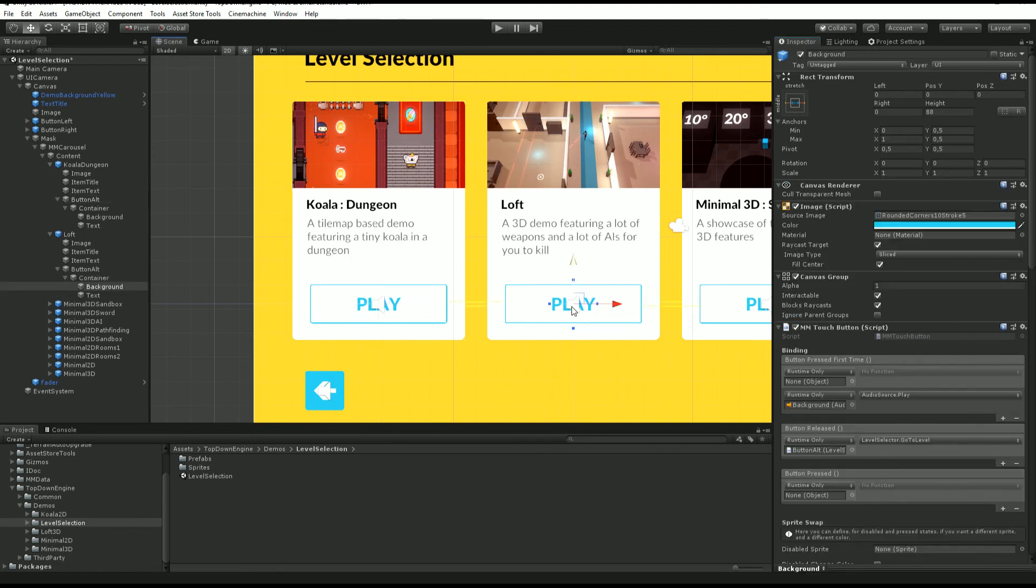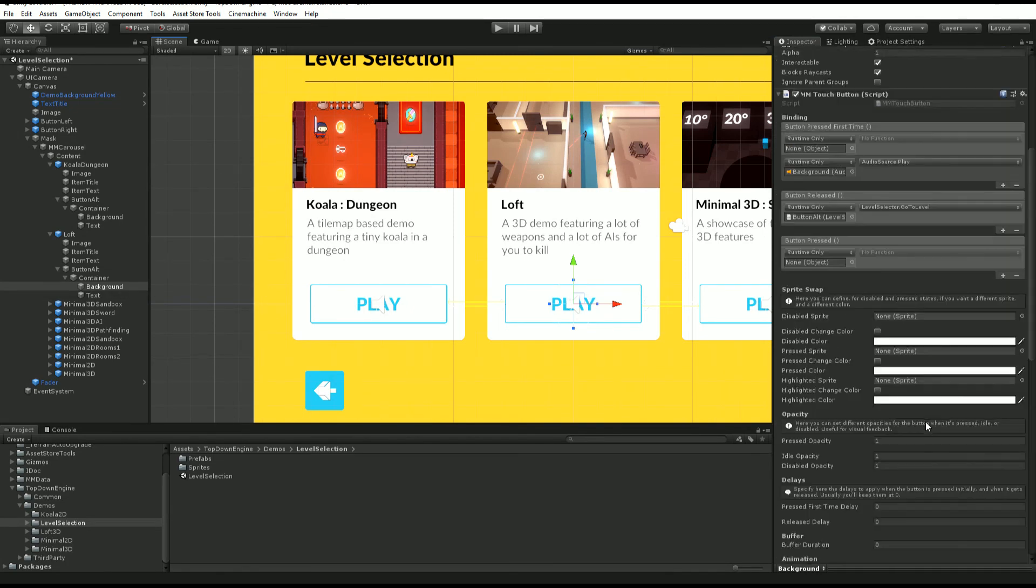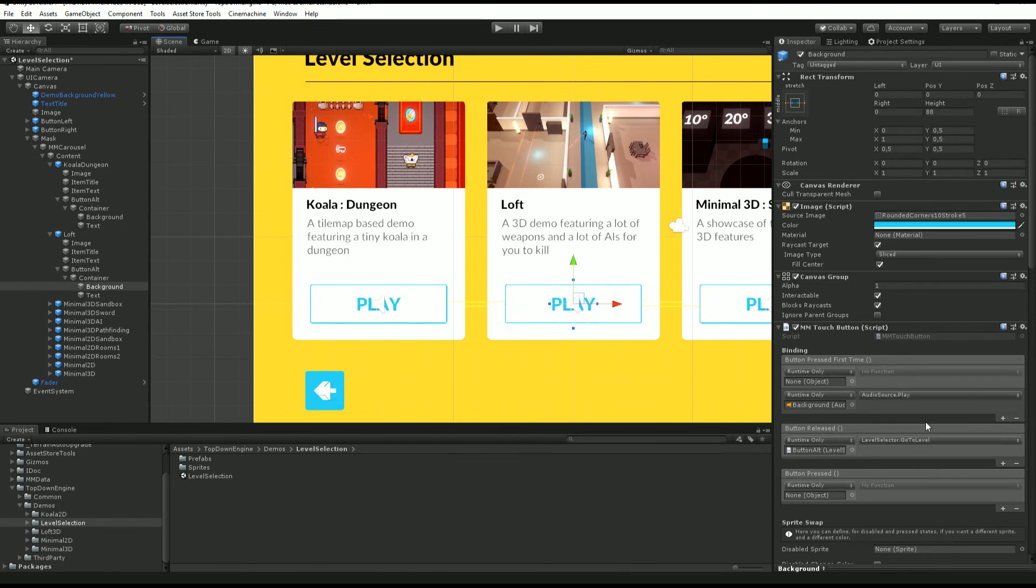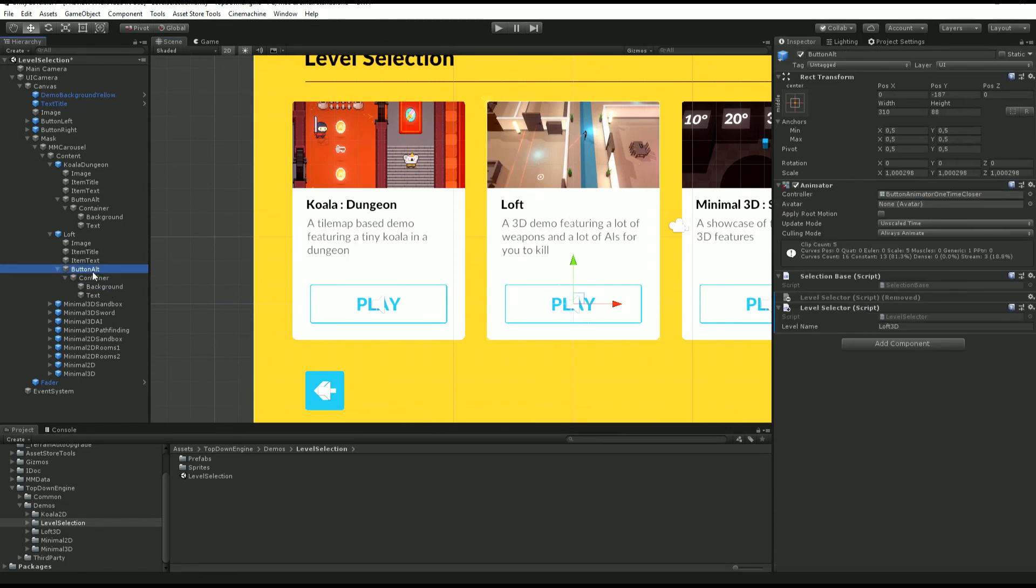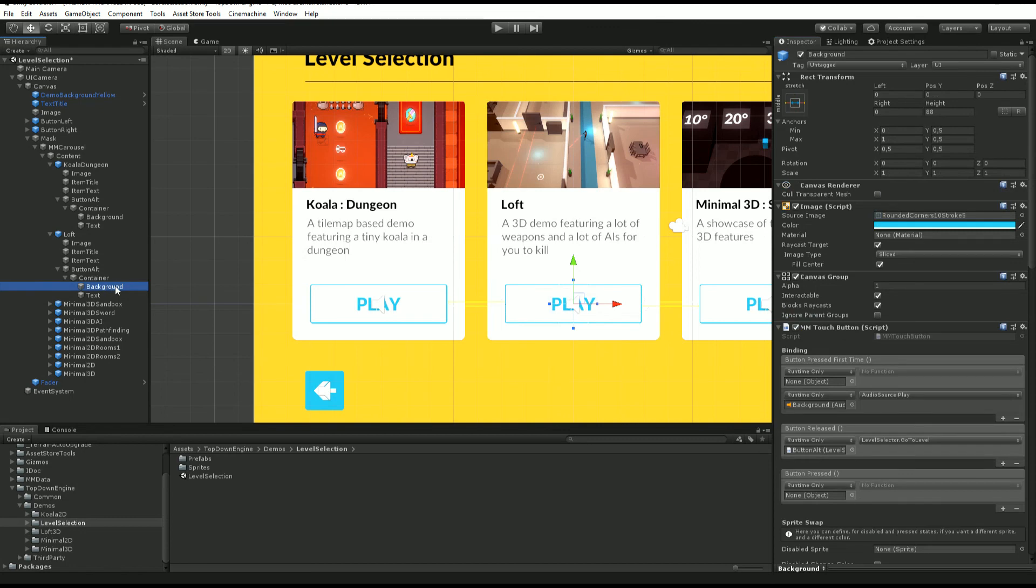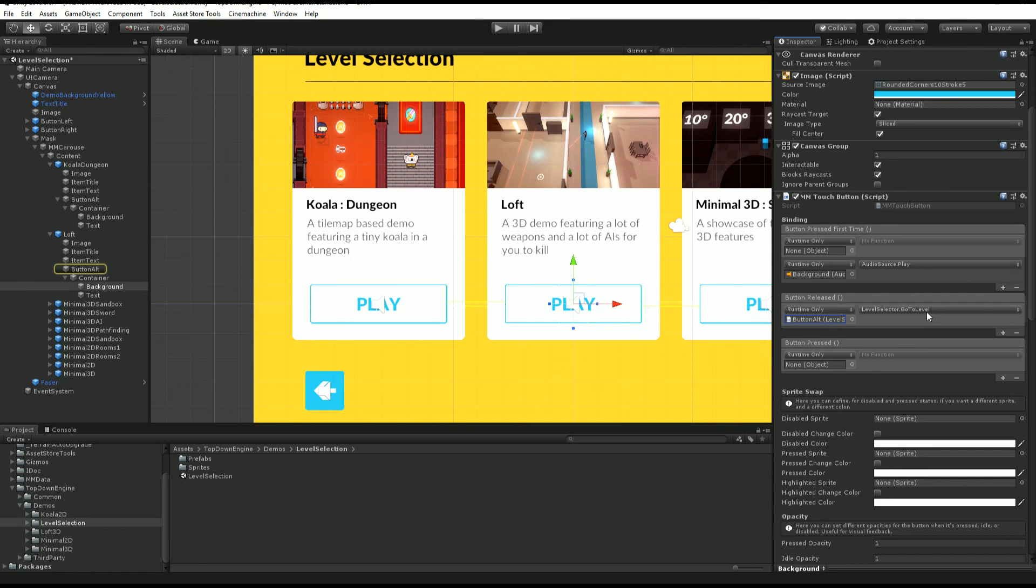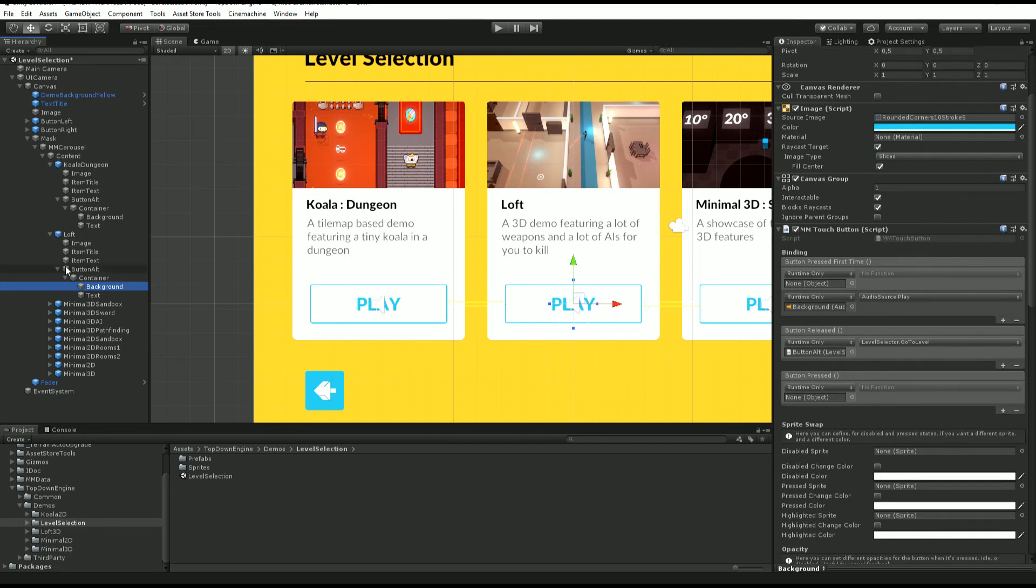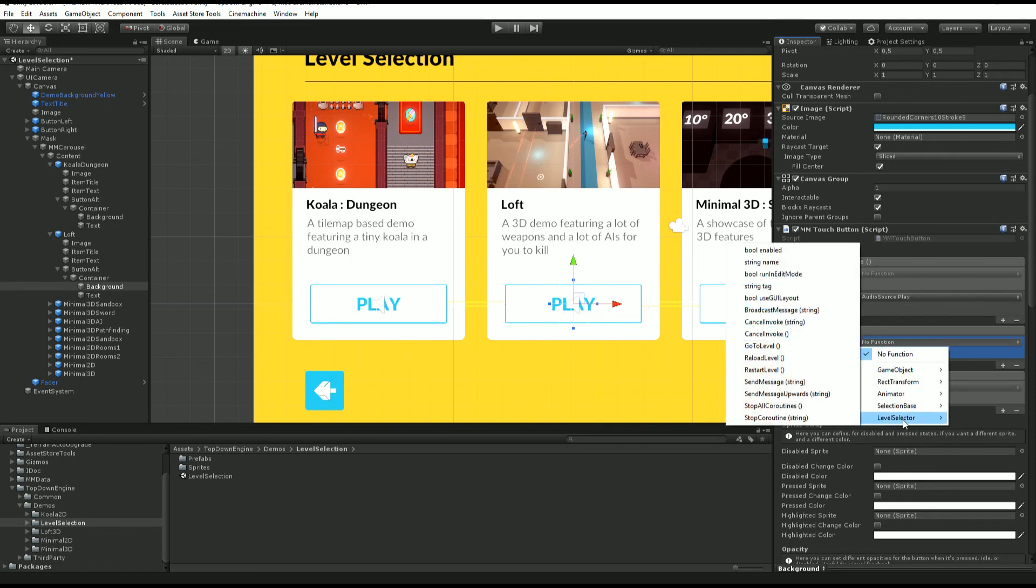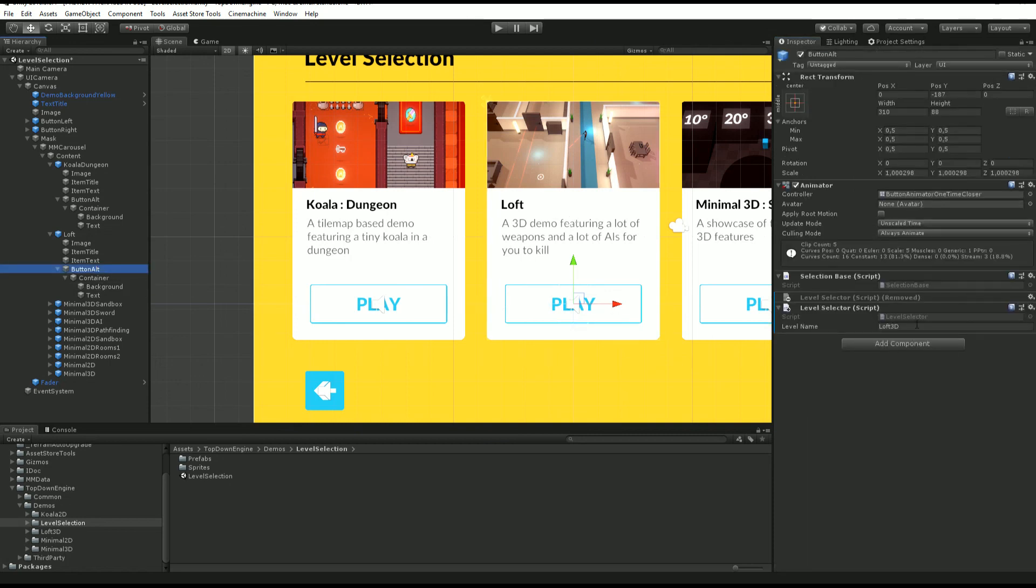If I click on this one, this one loads loft 3D. All that is possible because I have on my background here an mm touch button class. On release it will target the level selected go to level method of the button. As simple as dragging and dropping and going into level select go to level.